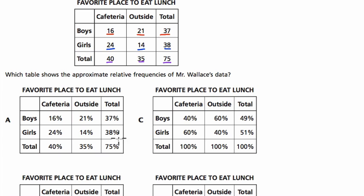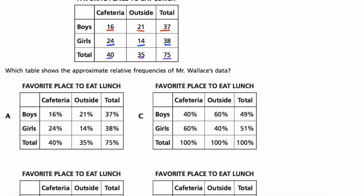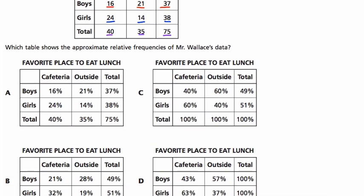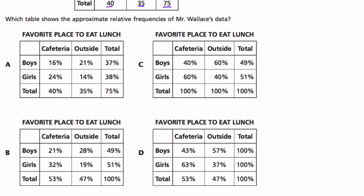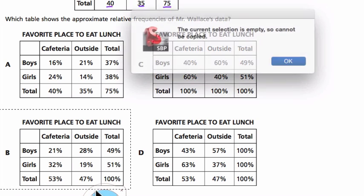So which table here shows the appropriate relative frequencies? I'm going to pull up the answer — these are the four choices. You might want to pause the video here and try it on your own, then resume when you're ready. The answer is B. Let's talk about why that is.